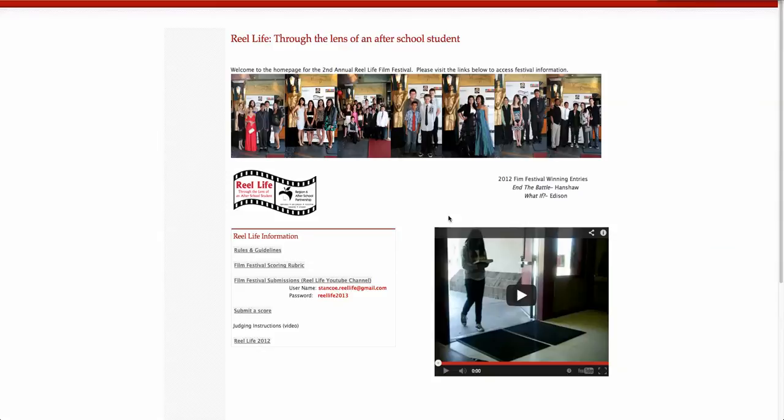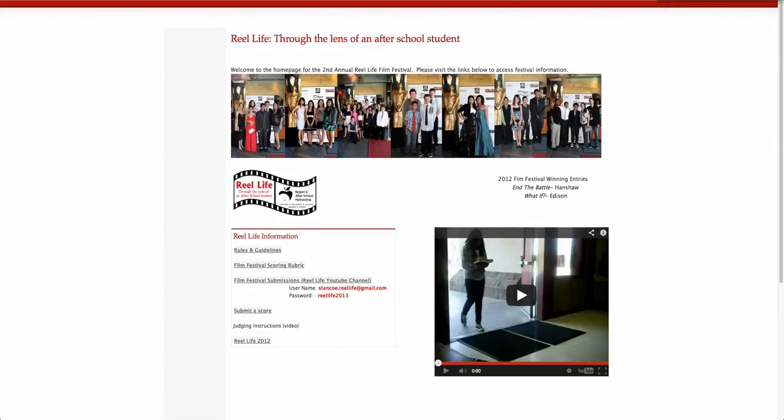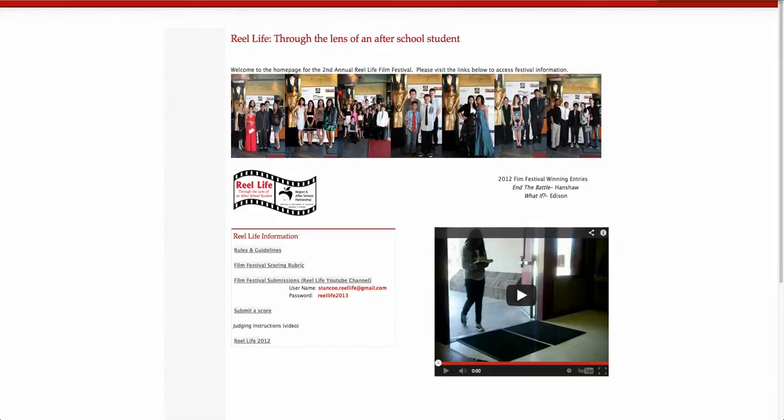In addition to virtually scoring the films, you will also be able to view the film submissions from the comfort of your home or whatever geographic location you choose. So let's take a minute and quickly look at how we can sign in to view the videos that are submitted by the students in Region 6.